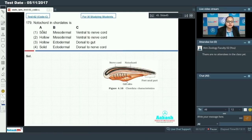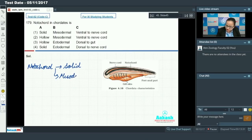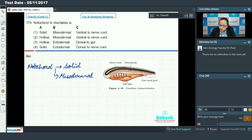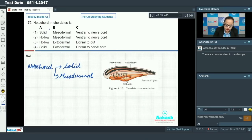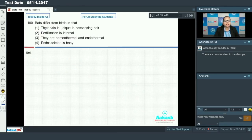Question 179 asks about the notochord in chordates. The notochord is a characteristic feature of all chordates and it is solid and mesodermal. As seen in the diagram, it is located ventral to the nerve cord but dorsal to the gut, making option one — solid, mesodermal, and ventral to nerve cord — the answer.